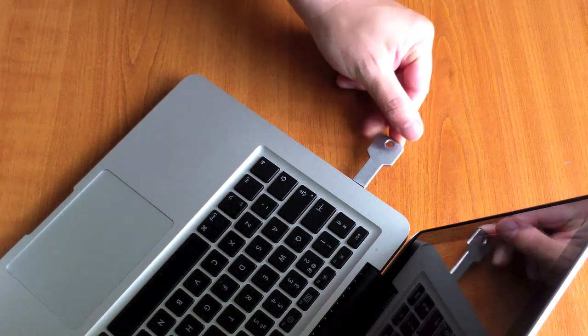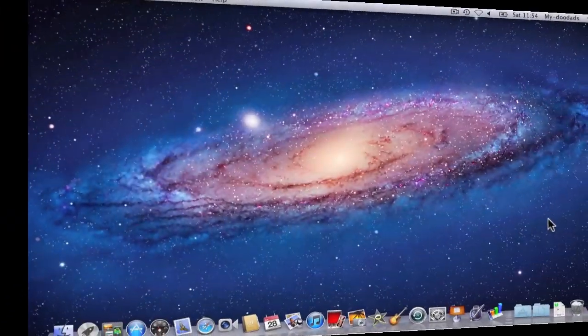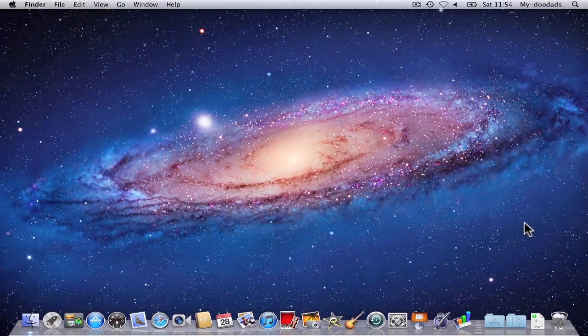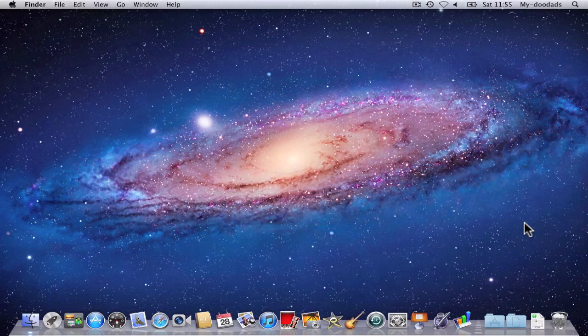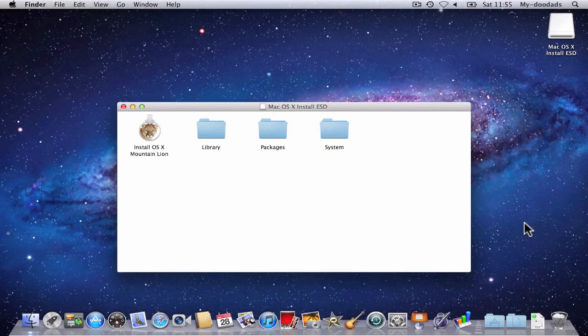Now if we reinsert the USB thumb drive into our computer, we can check that the USB drive mounts correctly and that OS X Mountain Lion is installed on the USB thumb drive. The USB thumb drive is now ready to use to install Mac OS X Mountain Lion on other computers in your home.